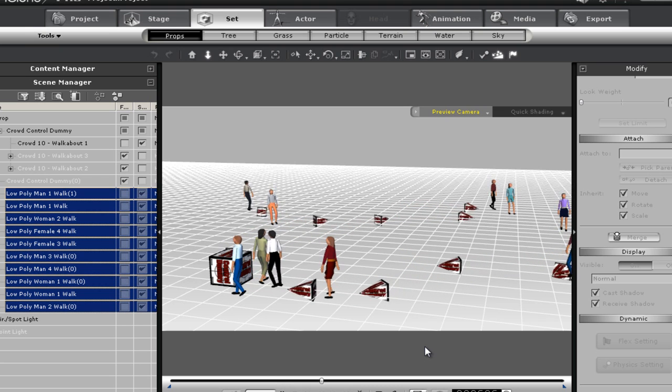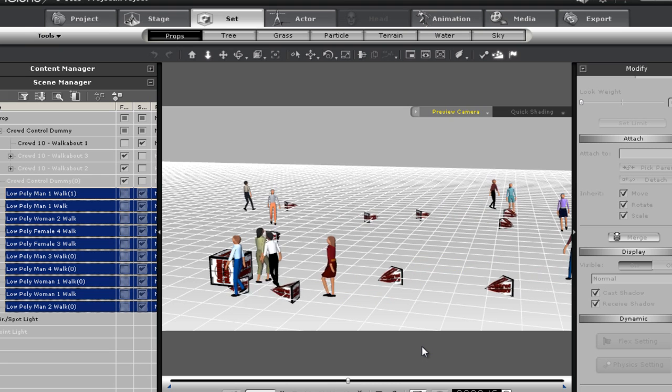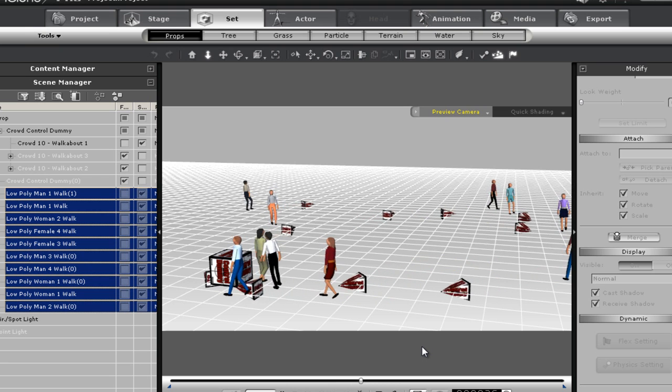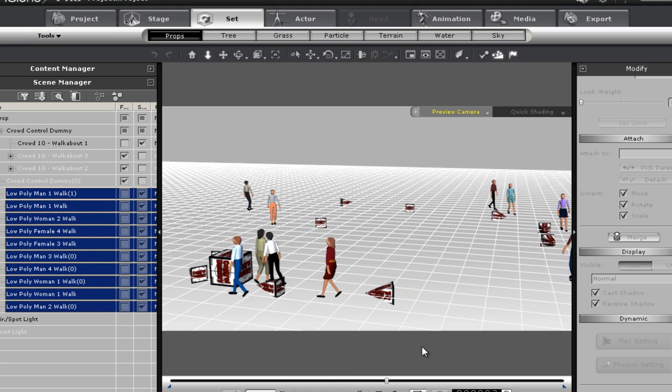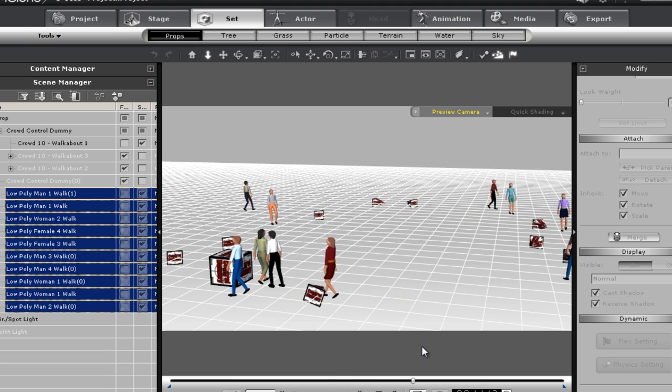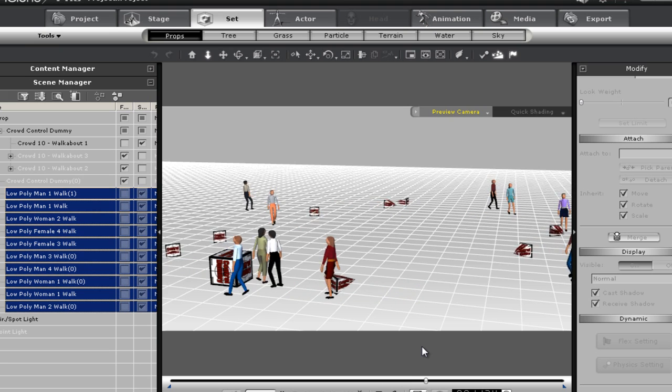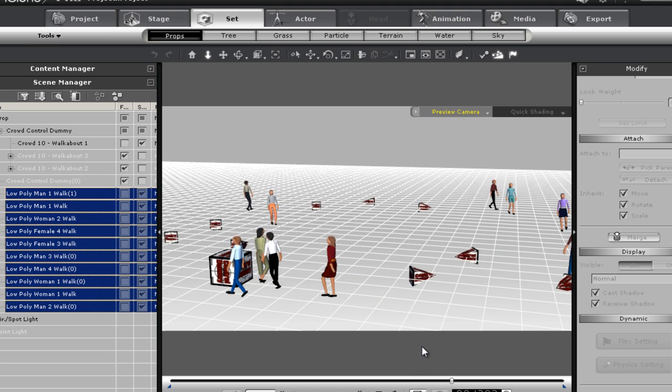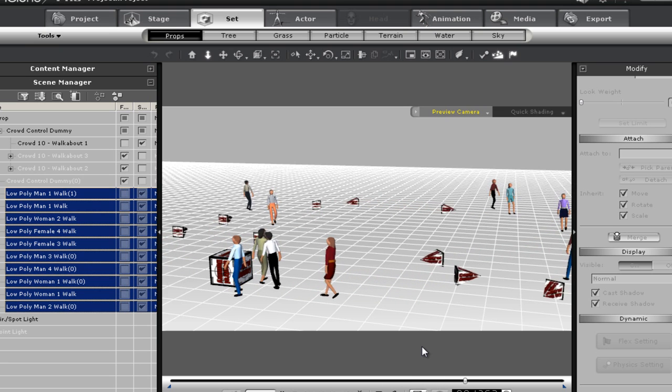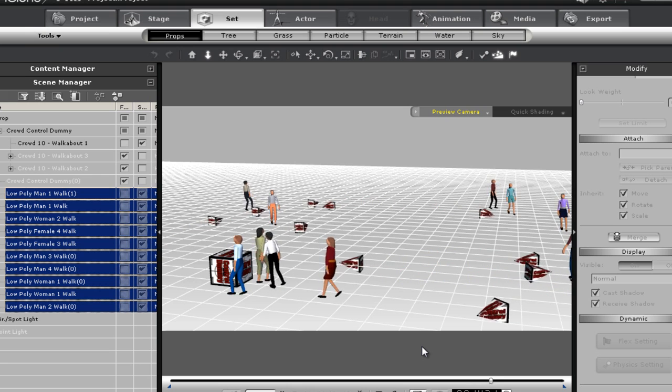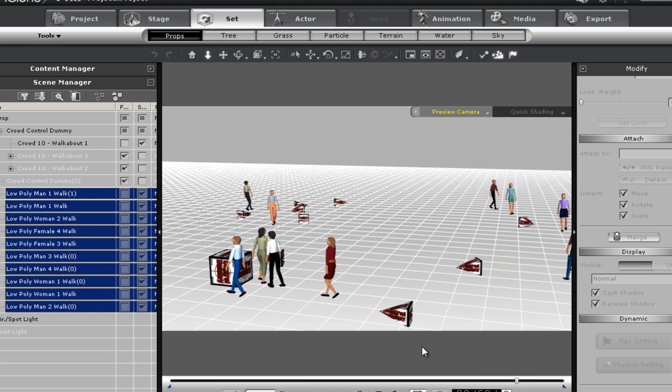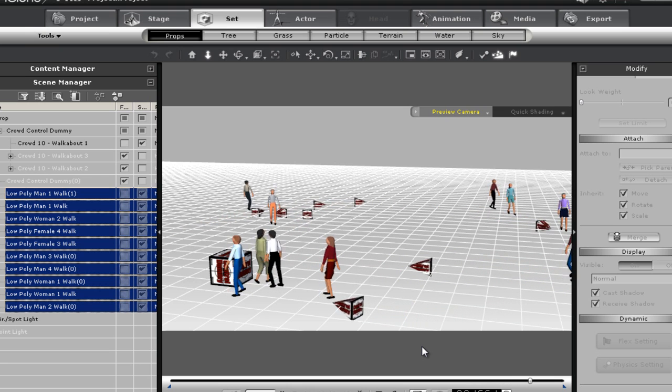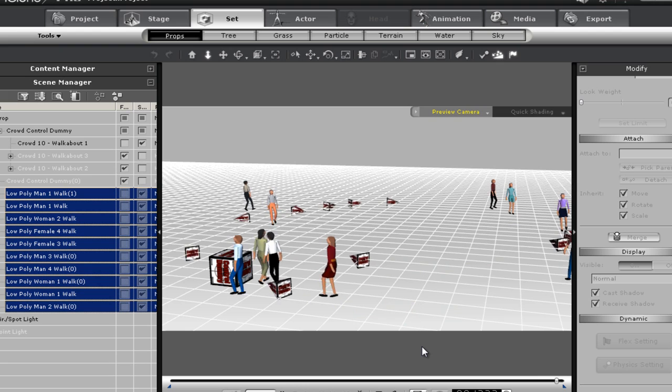As you see, they don't move but the dummies will. So any type of a low poly prop character, if you need to substitute one, anything that could work with this type of movement, you can attach to these dummy groups.